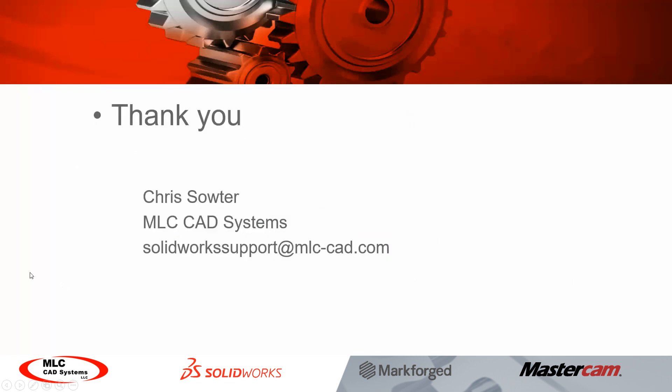Okay so I want to thank you for your time today in reviewing this video. If you have any additional questions feel free to get a hold of me or my support team. Again I am Chris Sauter with MLC CAD Systems and our support team email address is on the screen right now. Feel free to reach out with any questions that you may have.